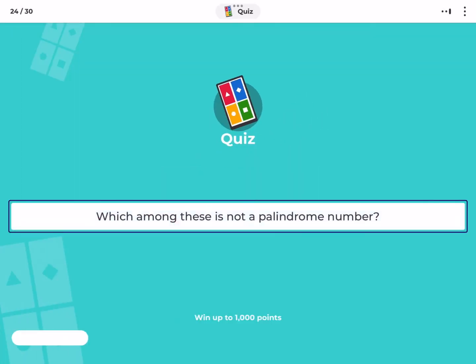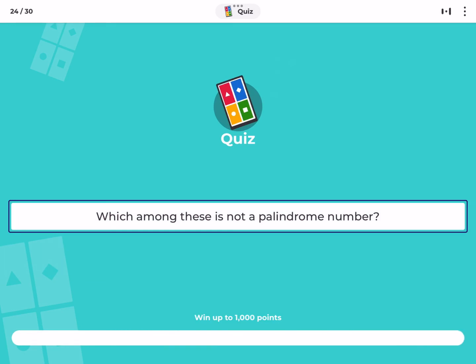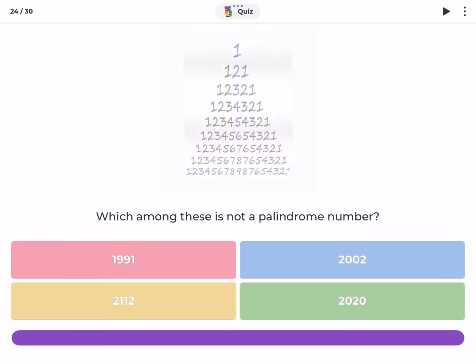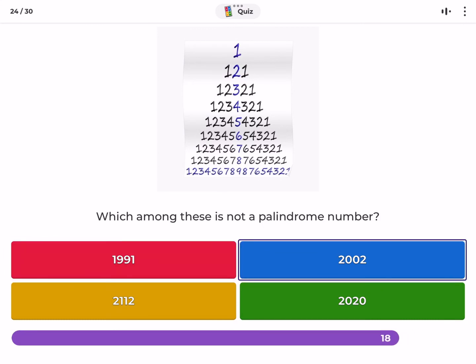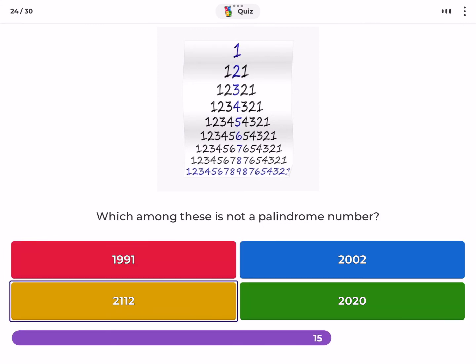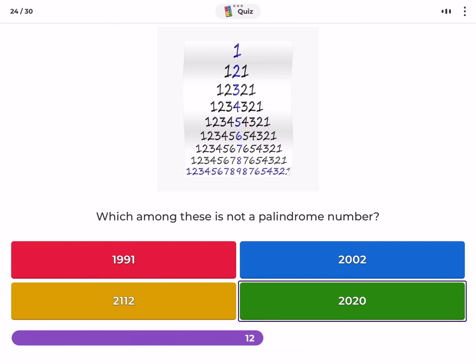Which among these is not a palindrome number? 1991, 2002, 2112, 2020.